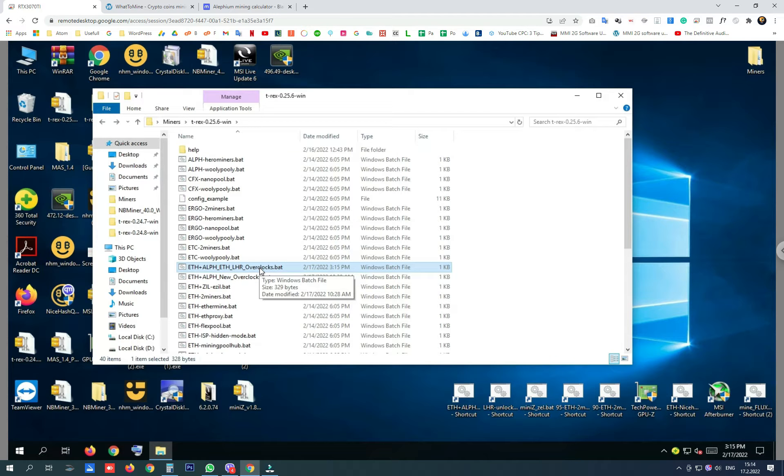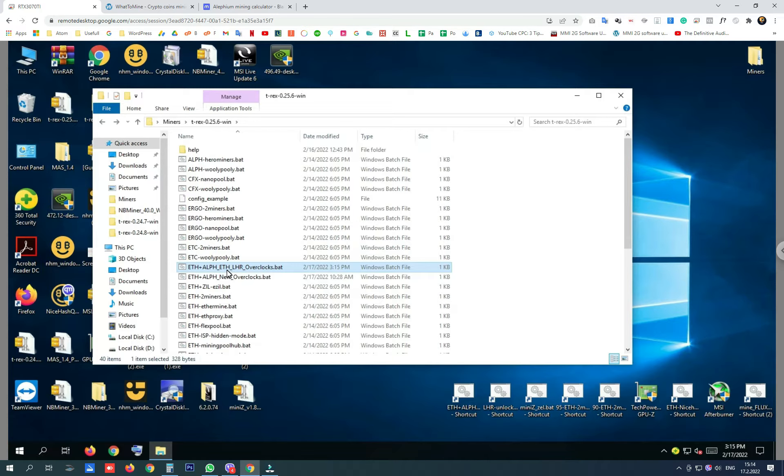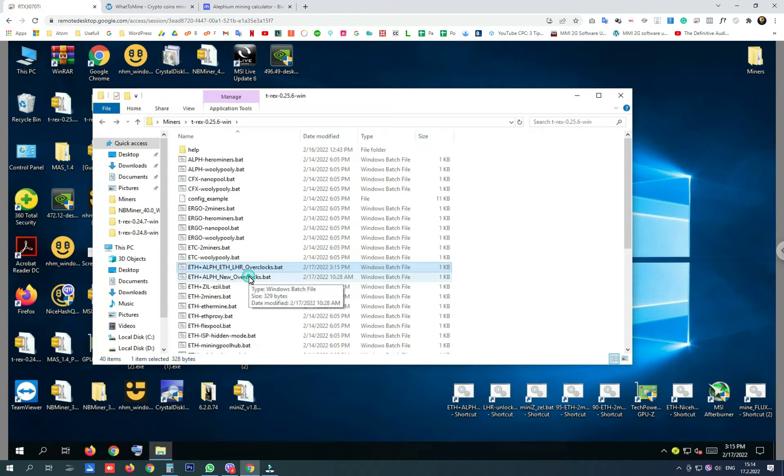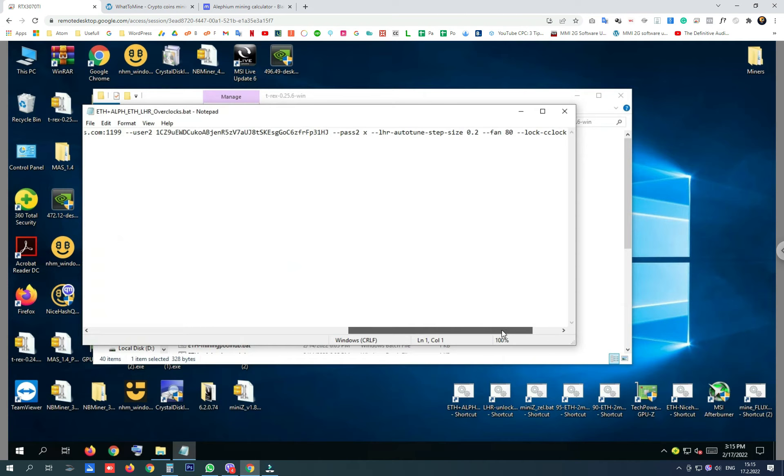Everybody on the internet said to use the Ethereum LHR overclocks for dual mining Ethereum and Alithium, and in this video I want to show you the difference between my new overclocks and the old Ethereum overclocks I was using on this card.